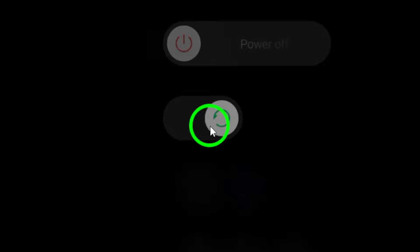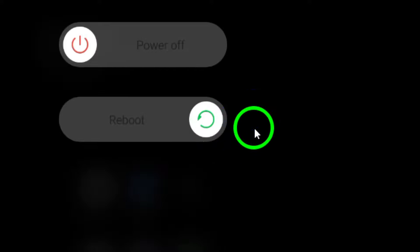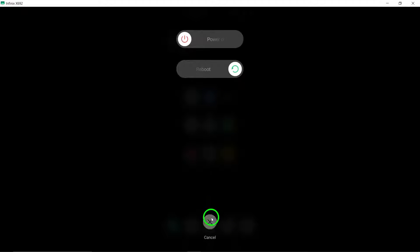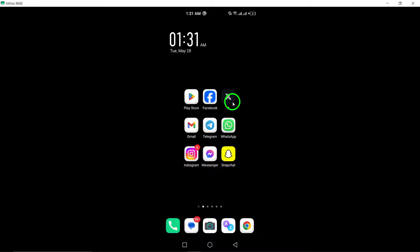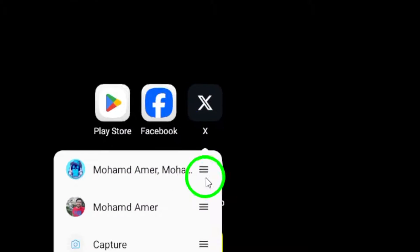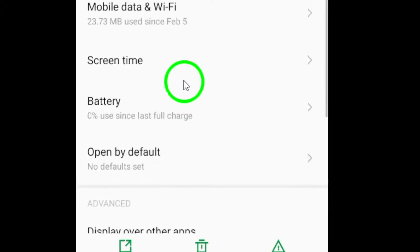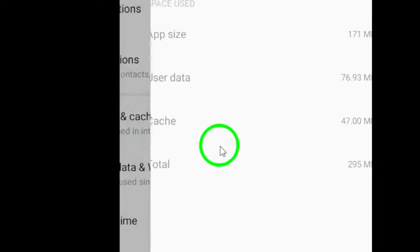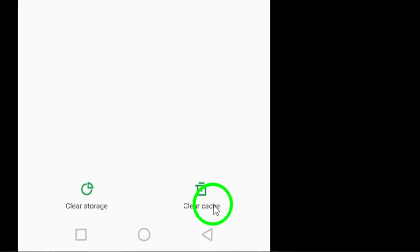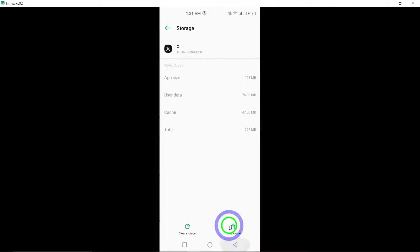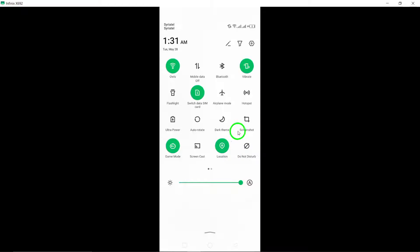Step 4: Clear app cache and data. Access the settings menu on your Android phone, then navigate to the app settings or application manager. Find xTwitter in the list of installed apps and clear the app cache and data. Note that clearing data will log you out of xTwitter.